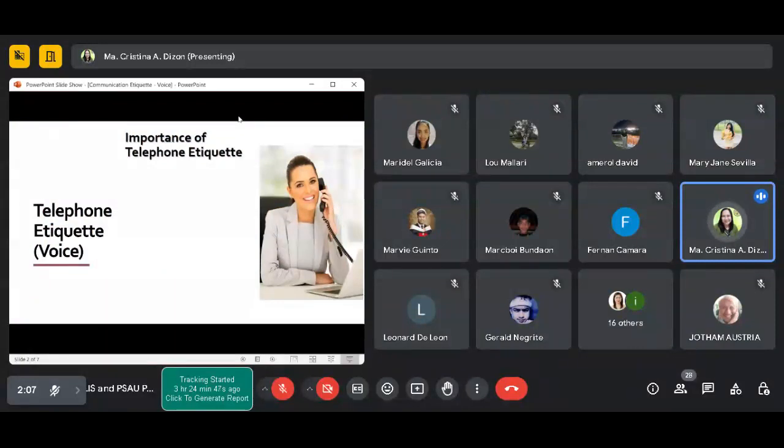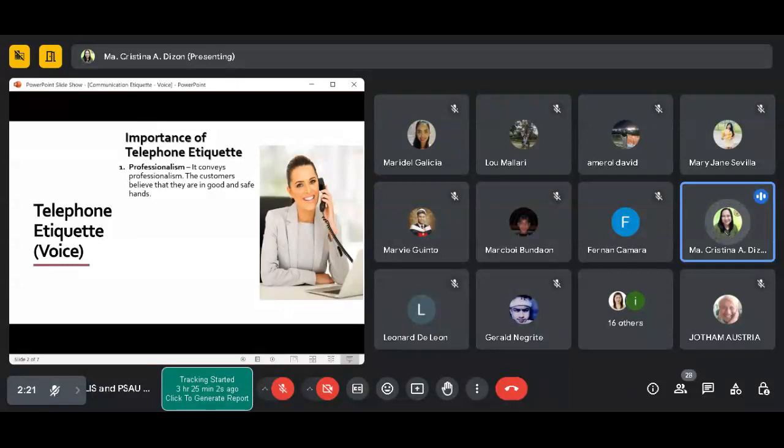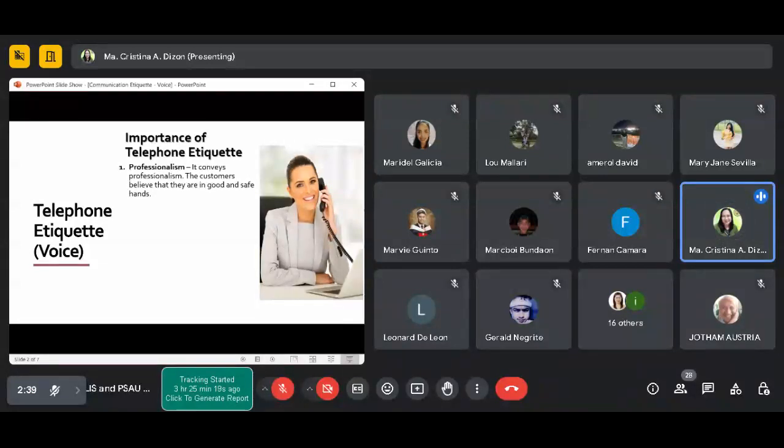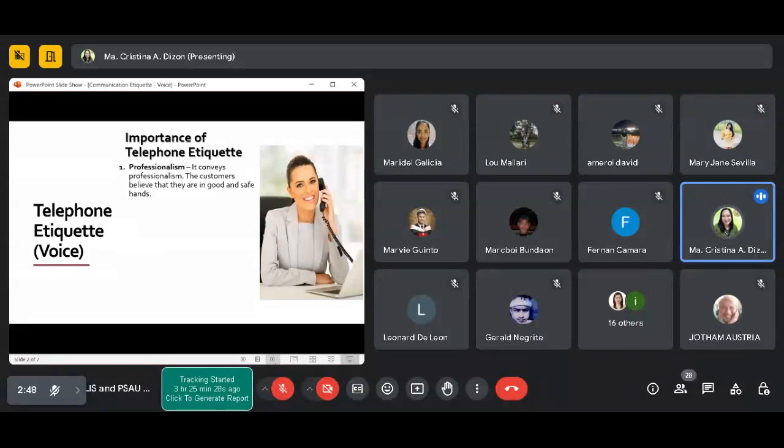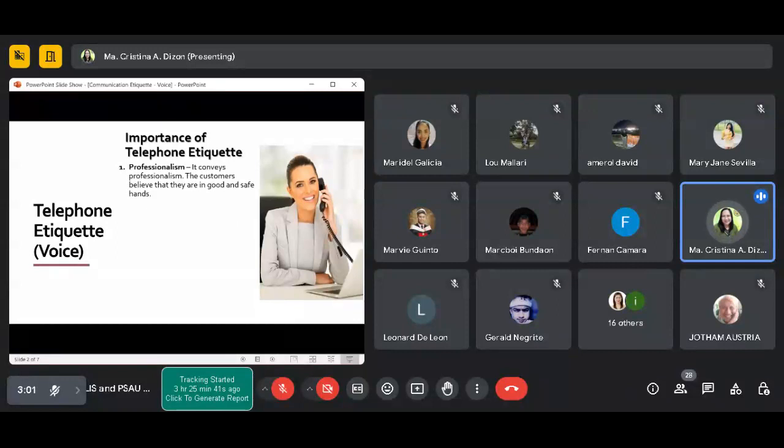Why is it important that we are aware of proper telephone etiquette? First thing is it reflects our professionalism. Kapag nakikita nila that you are practicing good telephone etiquette, nakikita nila ah, professional to, marunong itong kausapin, and probably they will deliver better products and services. I feel that your customers will feel safe if you are talking to them professionally.